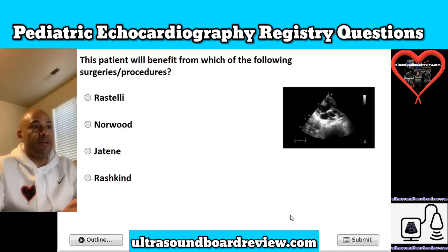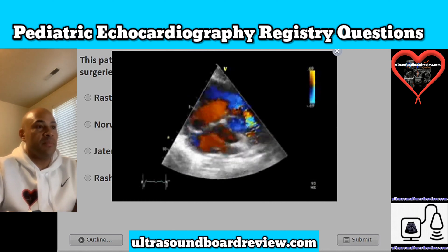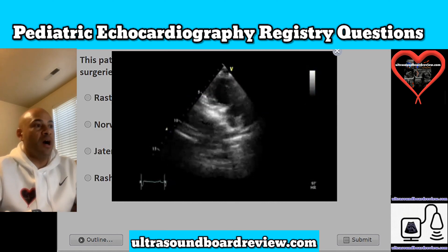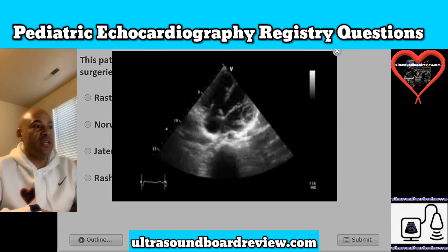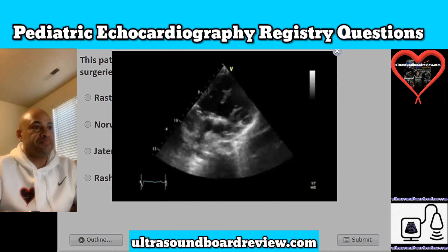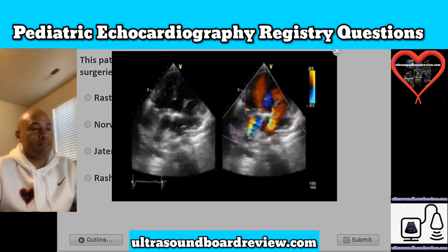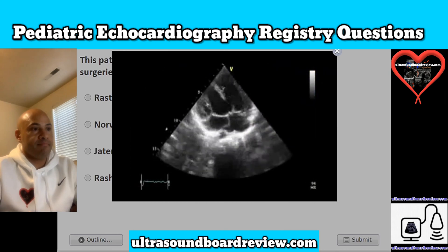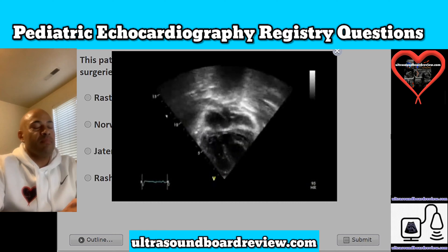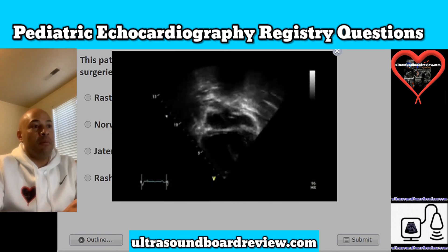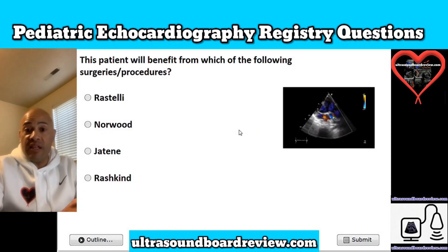Question 3. This patient will benefit from which of the following surgeries/procedures? The options are: A, Rastelli; B, Norwood; C, Jatene; and D, Rashkind. This patient has double outlet right ventricle, and the best option would be to have a Rastelli procedure.